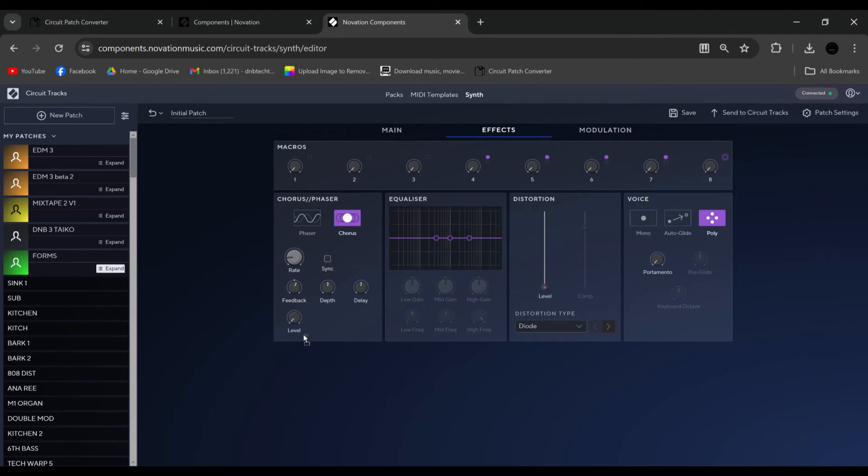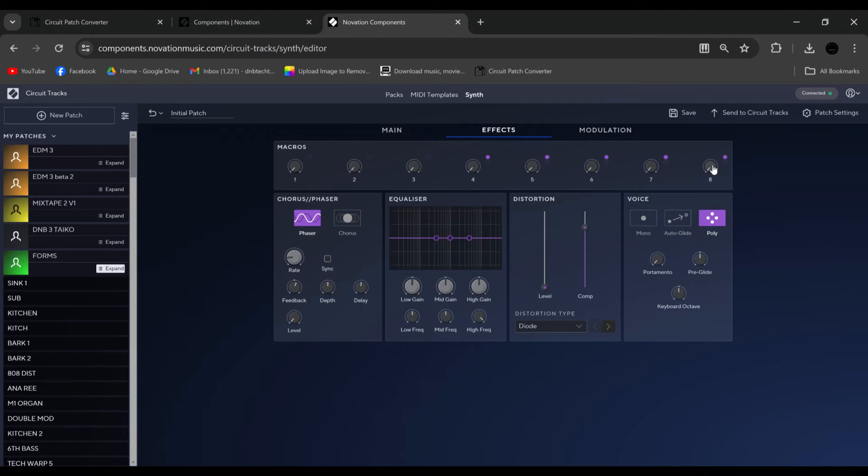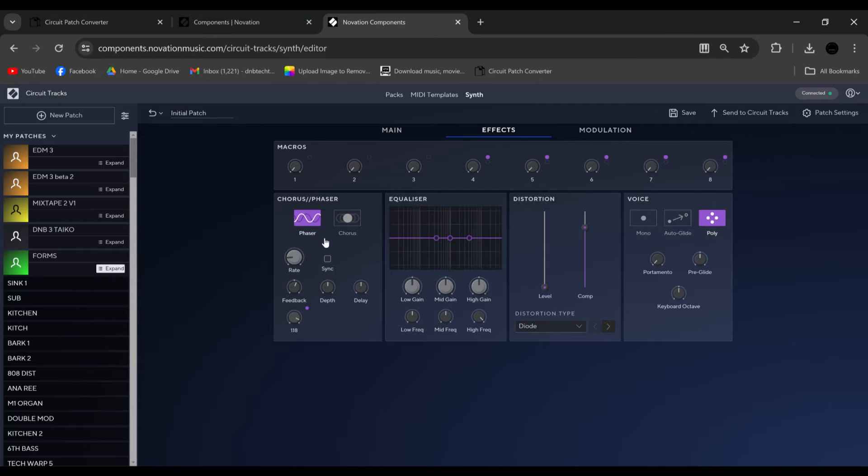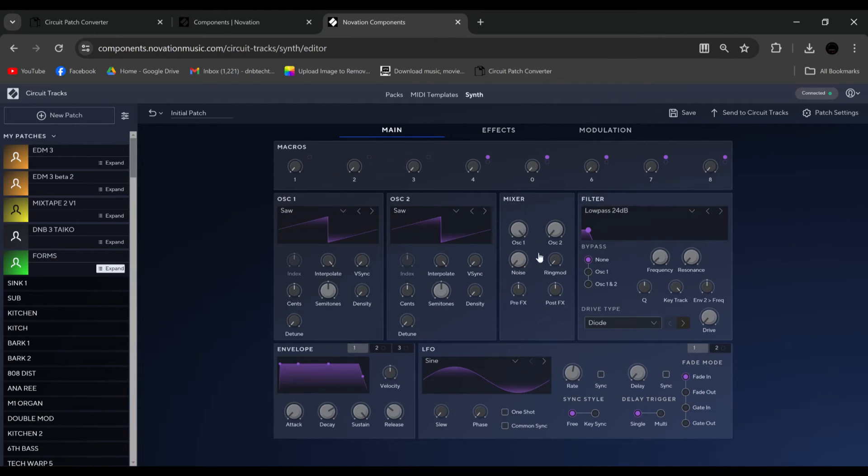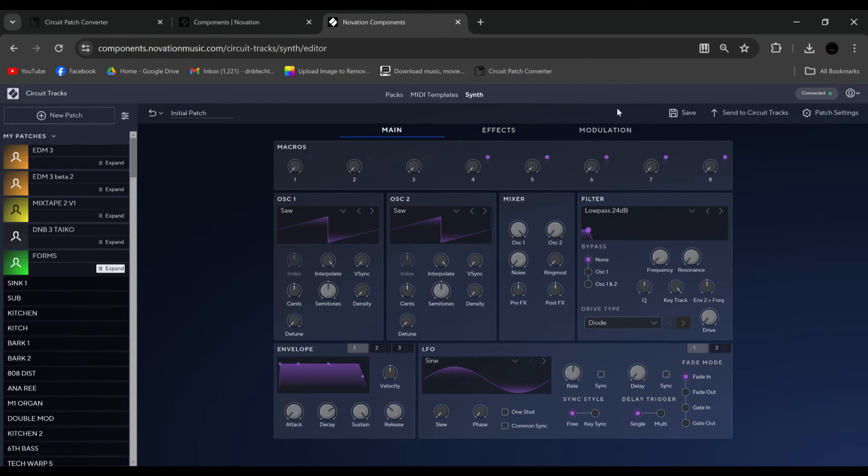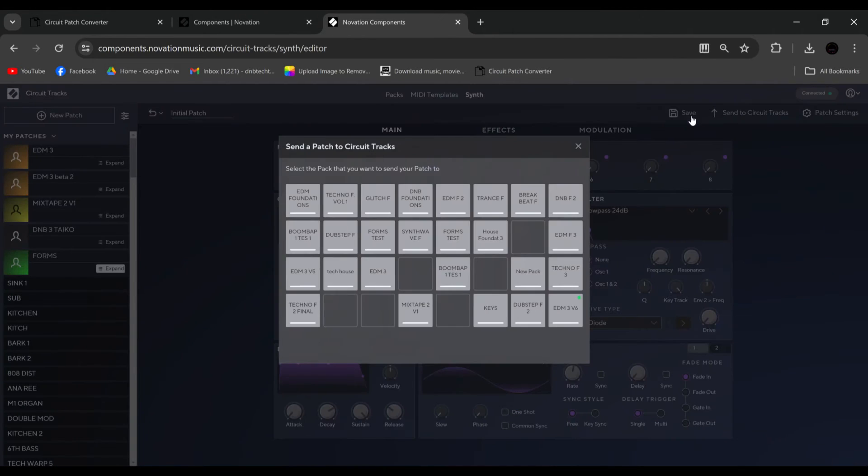So I put that on level, I choose phaser. Now increasing that, which is macro 8, will increase the level of the phaser, and so on with all of these. So this will increase cutoff, resonance, distortion, and so on. Now once we've made that, we have a few options here.